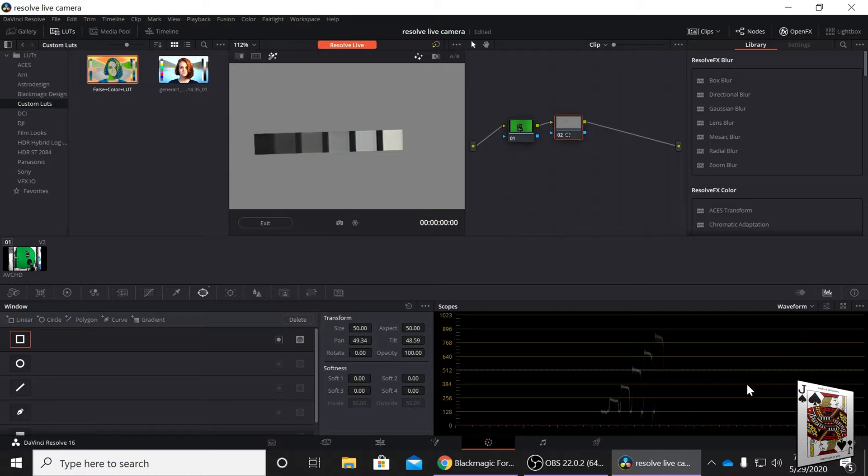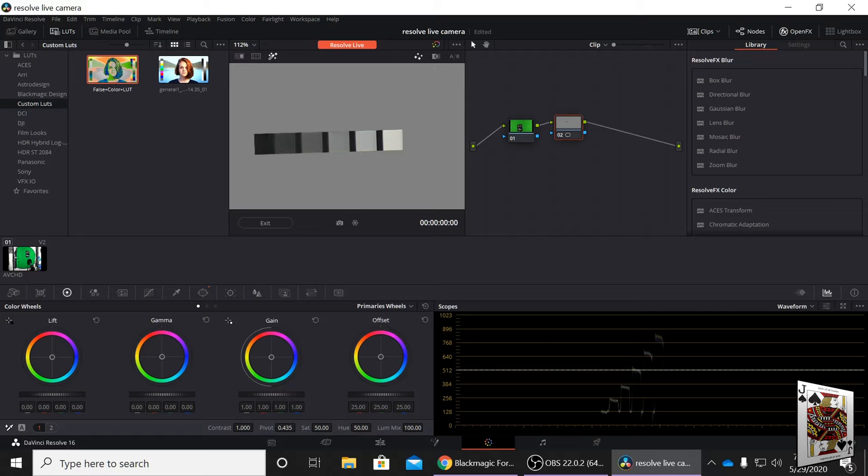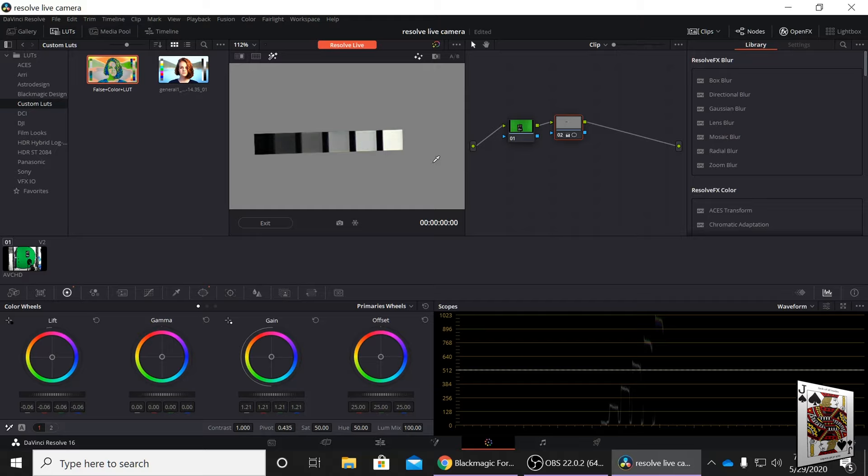Looking at the scope here, we're going to be wanting to get the blacks and the whites on the zero and the high line. We're just going to use the color wheels to use the lift and bring it down to black, and the gain to bring it up to white. So there you go, that's perfect black to white balance or exposure, like the full range.